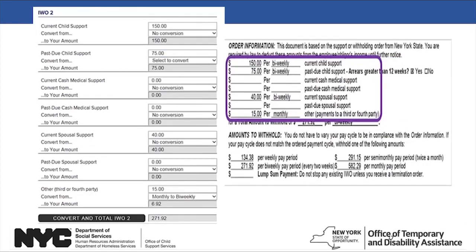The order information from the second Income Withholding Order is entered for current child support, past due child support, and current spousal support. The other third or fourth party obligation of $15 monthly must be converted to a bi-weekly payroll frequency. Enter the amount, click the Convert From drop-down menu, and select Monthly to Bi-Weekly. Click the Convert and Total IWO2 button — the calculator will display the amount to withhold for your pay cycle, which matches the $271.92 on page 1 of the second IWO. Notice the $15 monthly was converted to $6.92 bi-weekly.